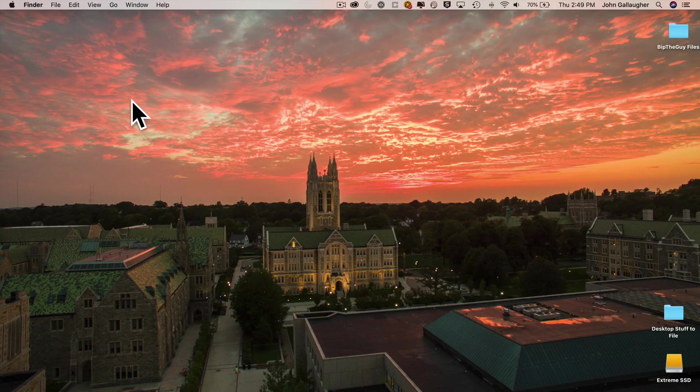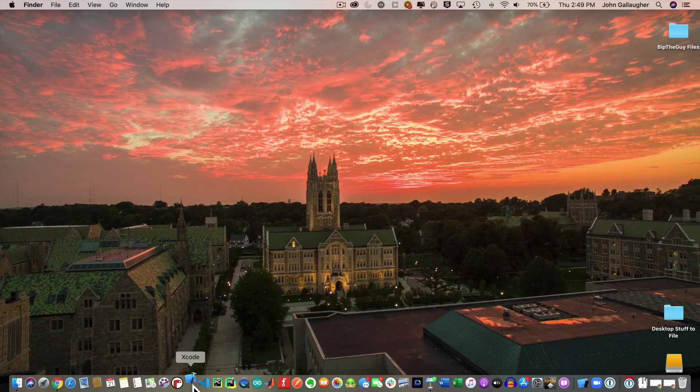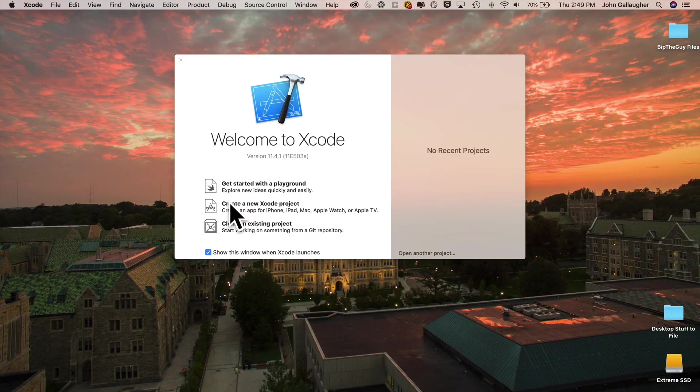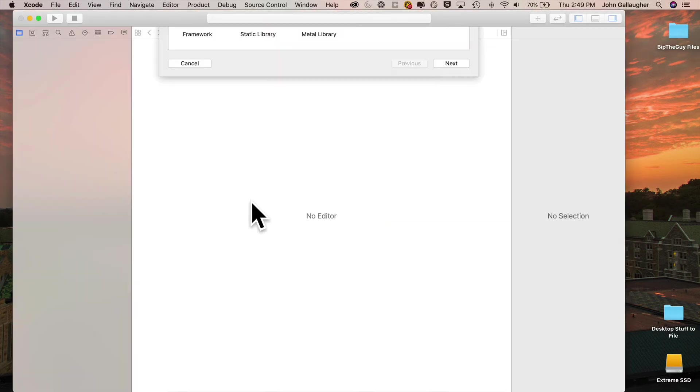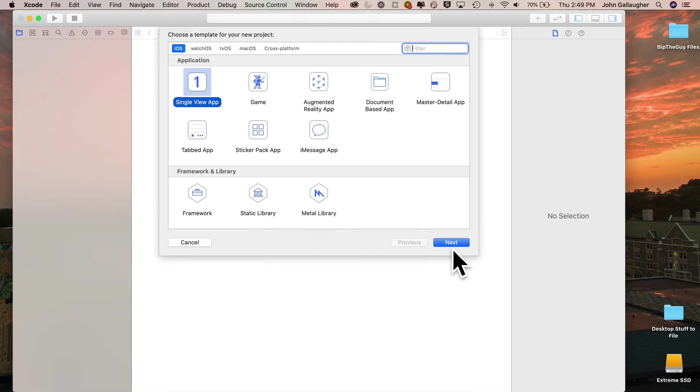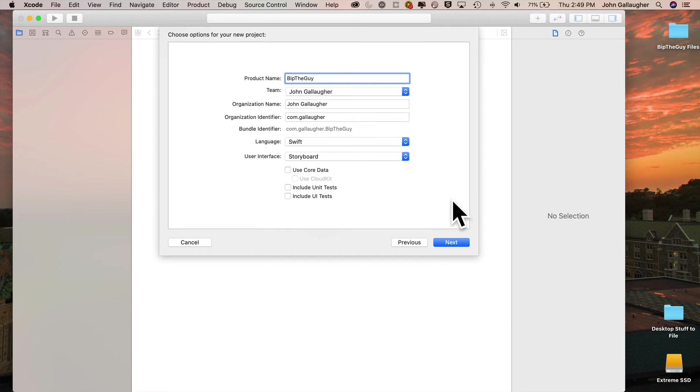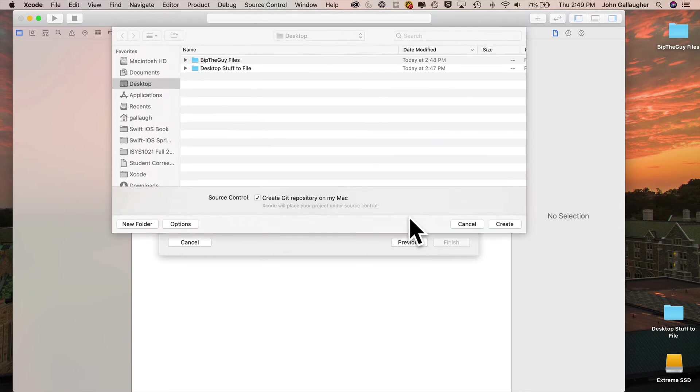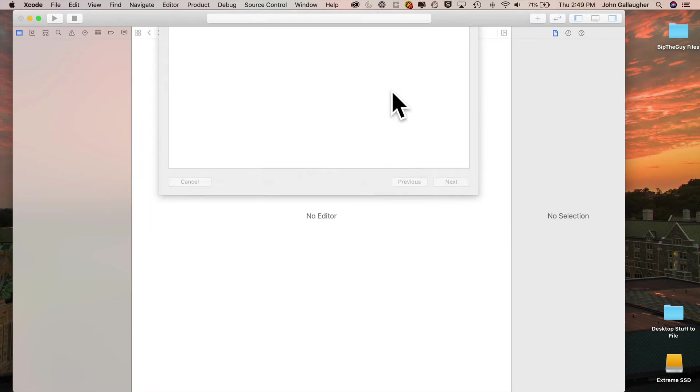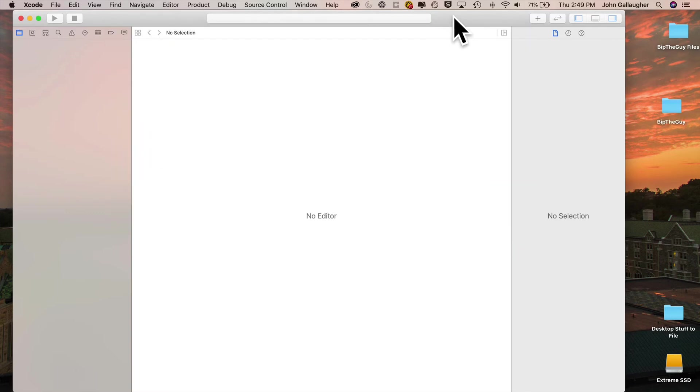Ladies and gentlemen, start your Xcodes. Let's create a new Xcode project, Single View App, click Next. We'll give this project the name BipTheGuy. Make sure the language is Swift and we're using the User Interface Storyboard, not SwiftUI. Click Next. I'm gonna create the Git repository on my Mac, and I'm gonna save this on the desktop. Click Create.